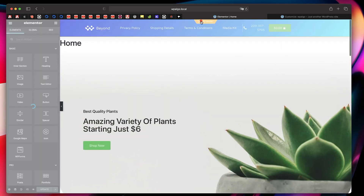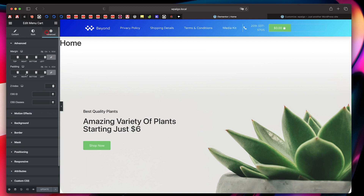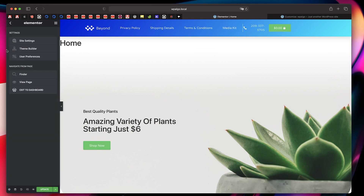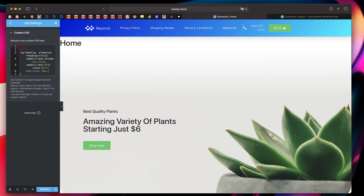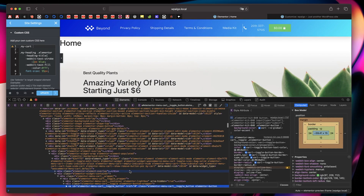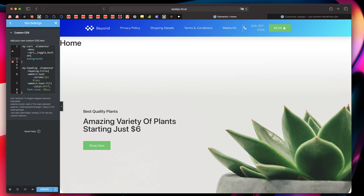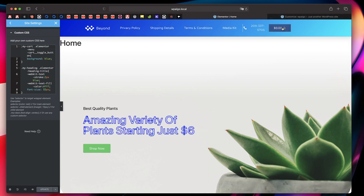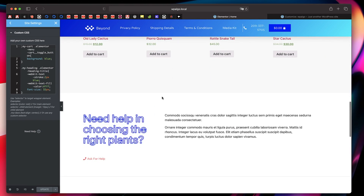The same approach applies to the header cart button. I'll click on 'Edit Header', give the cart widget a class name — I'll call it 'my-cart'. Then I'll click the hamburger menu, go to Site Settings, click on Custom CSS, and paste the cart class name. I'll right-click to inspect the element and find 'elementor-menu-cart__toggle_button', copy it, and paste it. I'll set the background to blue — and just like that, you don't even need to add !important since we're targeting it precisely. The CSS is applied. That's the beauty of having Elementor Pro.